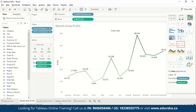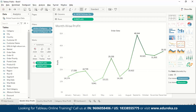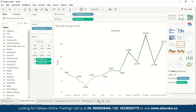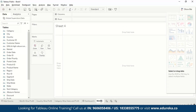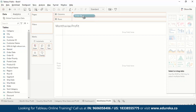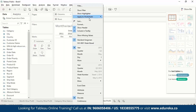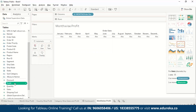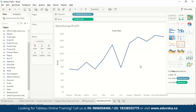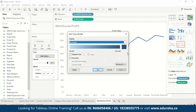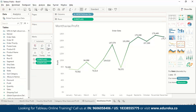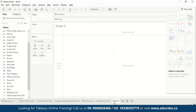First, we'll make a worksheet called Month Wise Profit. We drag the Order Date to Columns and select Month from the dropdown. We then drag Profit to Rows. To change colors, drag Profit to Color, double-click to edit, and select green. We also drag Profit to Label to add data labels at each point. This gives us month-wise profit.